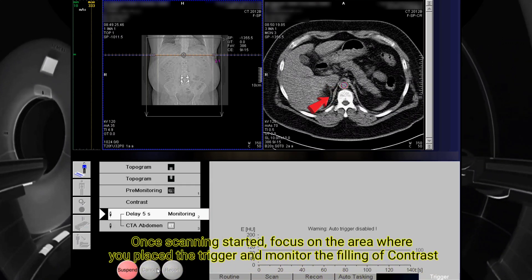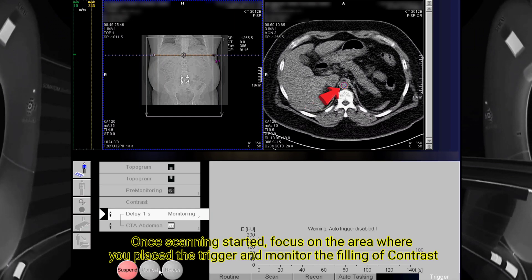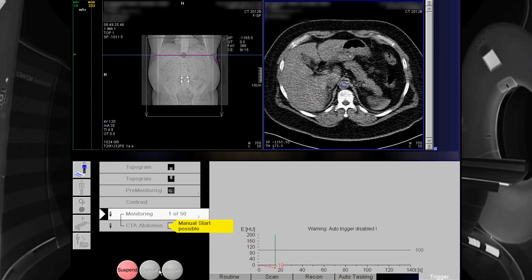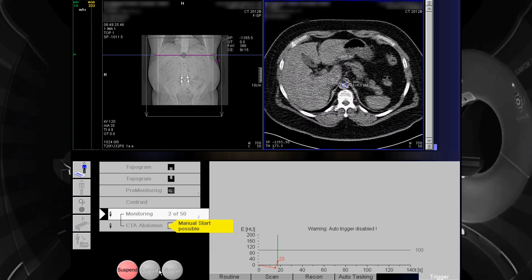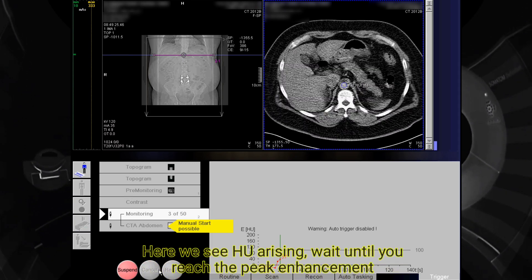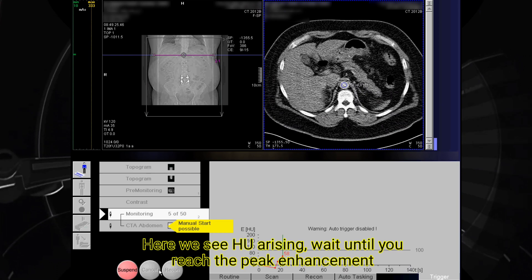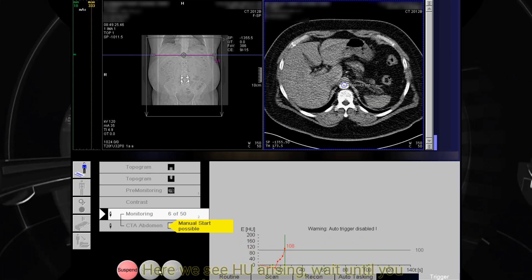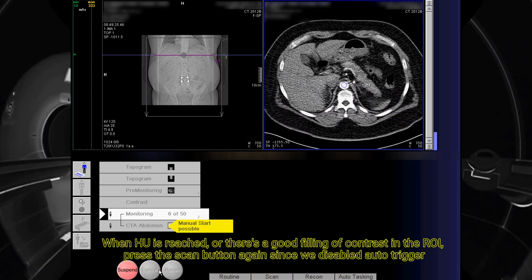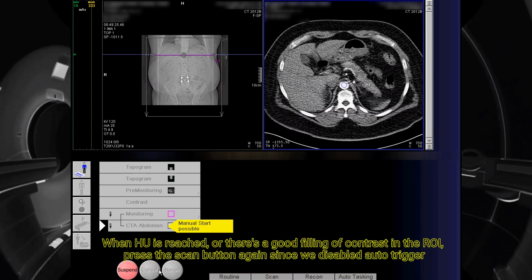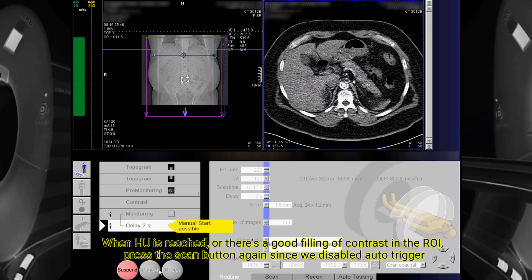Once scanning has started, focus on the area where you placed the trigger and monitor the filling of contrast. Here we see the Hounsfield unit arising. Wait until you reach the peak enhancement. When the Hounsfield unit is reached, or there is good filling of contrast in the ROI, press the scan button again since we disabled auto trigger.